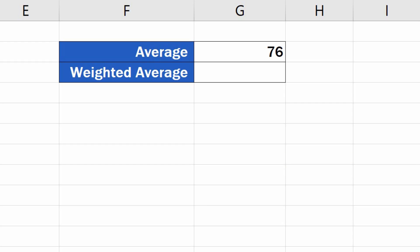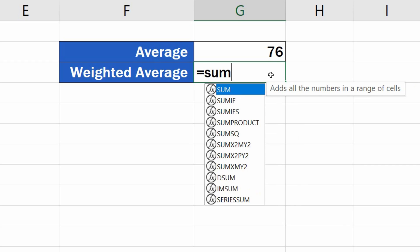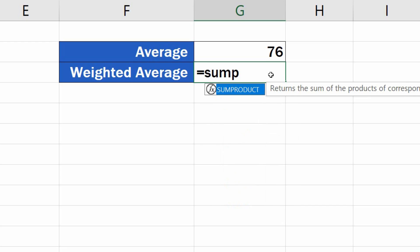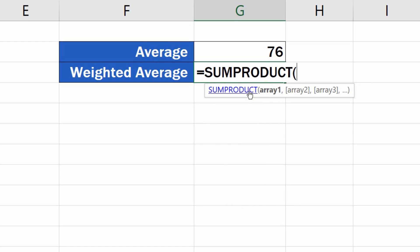First, click into the cell where you want to calculate the weighted average. Enter the equal sign and start typing SUMPRODUCT. Excel will look it up, so we can simply click on it and fill in the data.